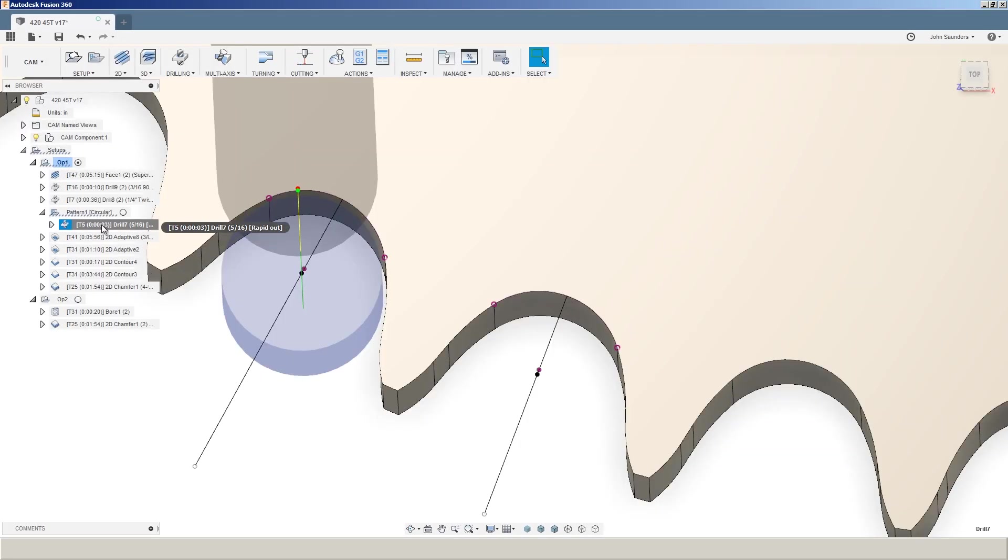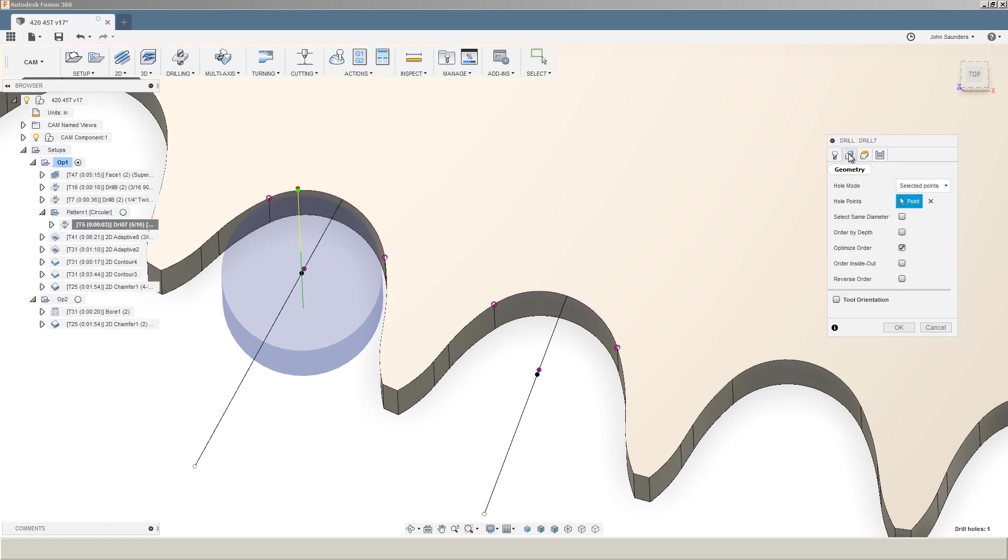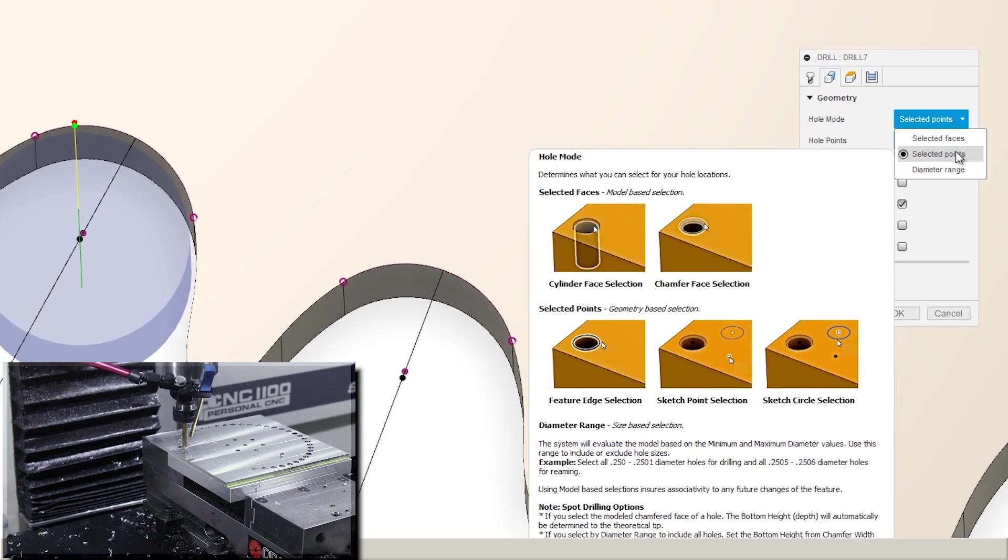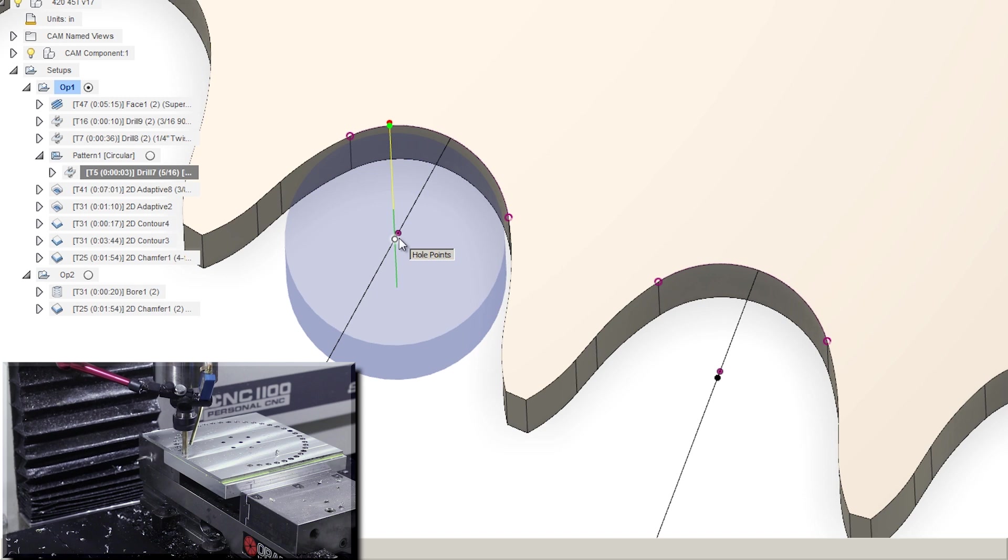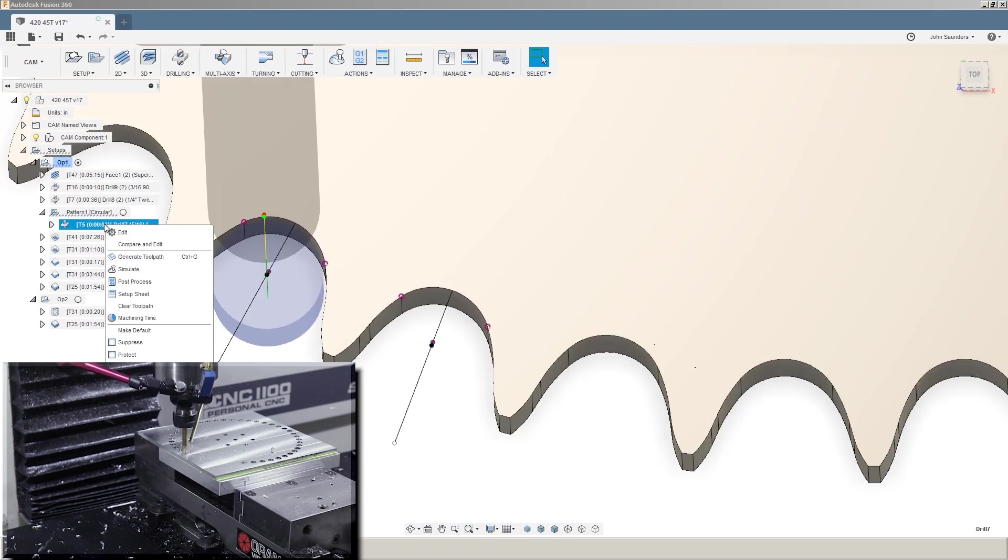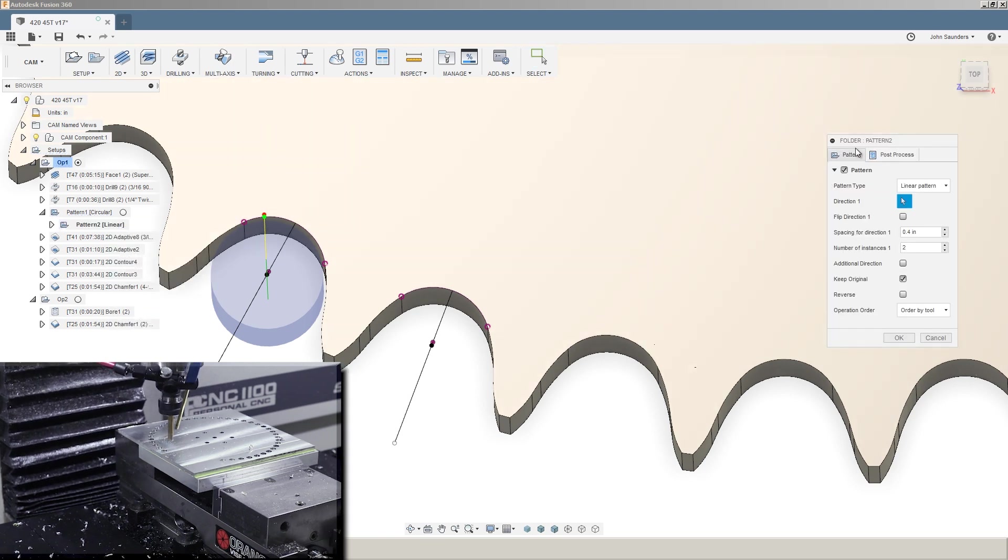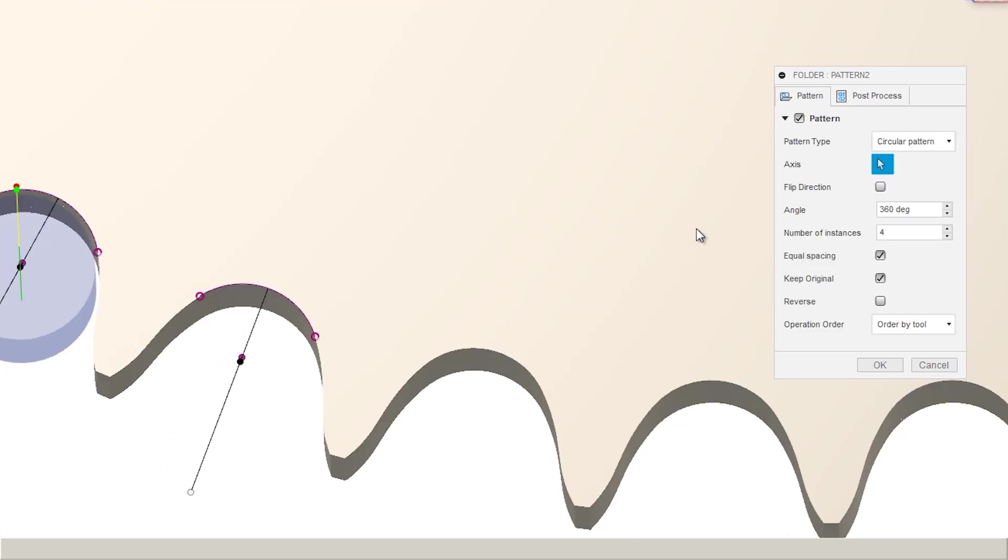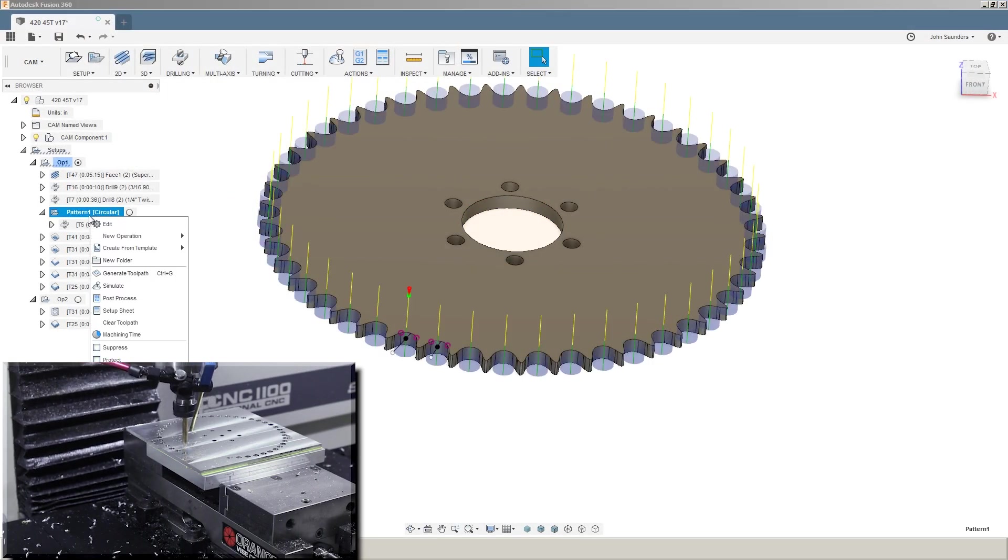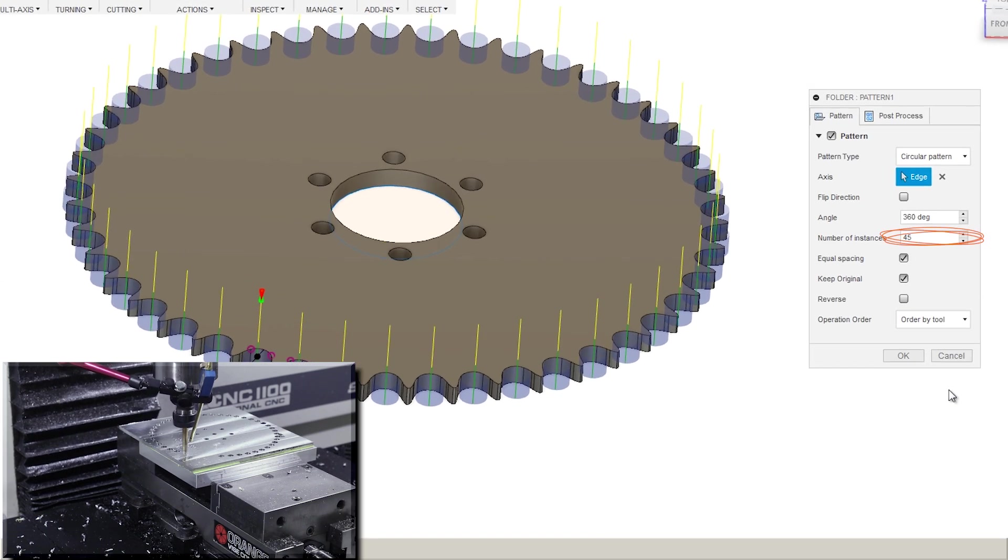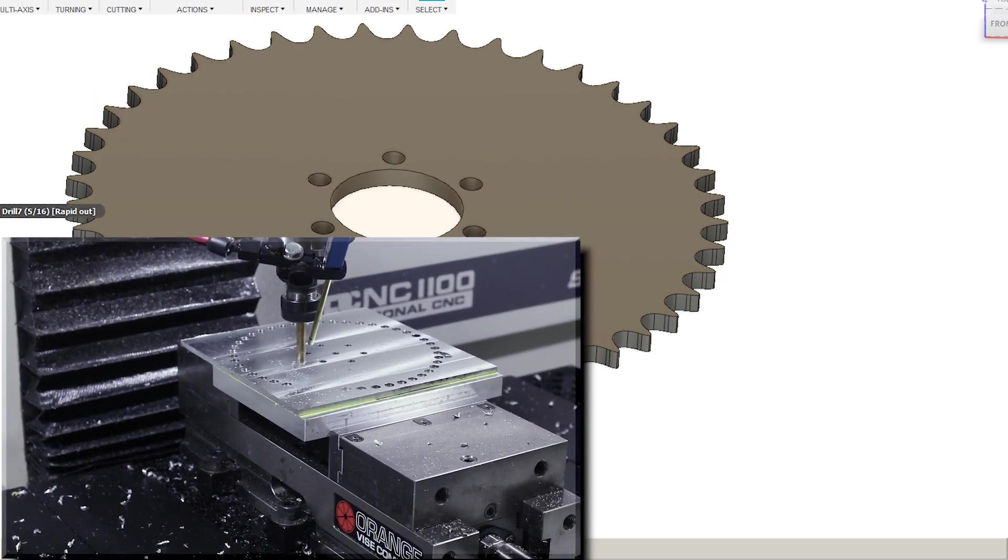Back in the CAM side of things, on that drill under geometry, the hole mode is not the normal selected faces but rather selected points. I've chosen that point just once. Now this would be a pain in the butt if you had to pick each one of the points, but luckily we don't have to because you click add to a new pattern, choose a circular pattern, and picking any of these boards will automatically add it to the pattern that we've already made here where we've got 45 instances and you're done. Awesome.